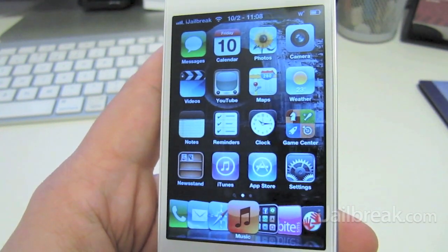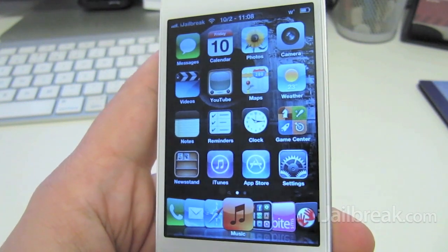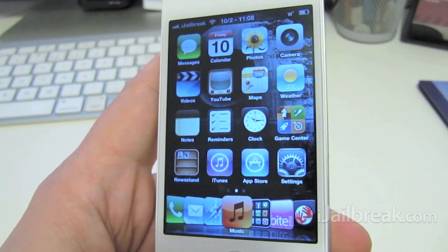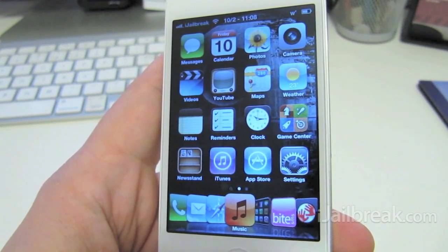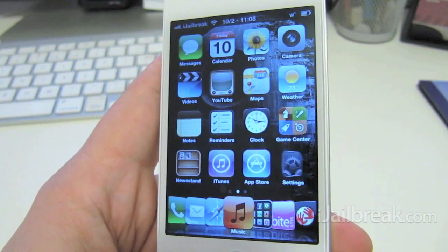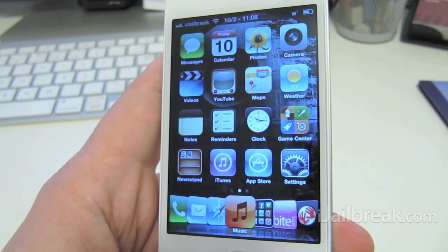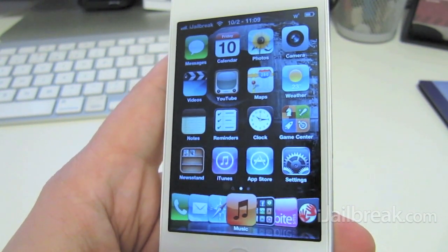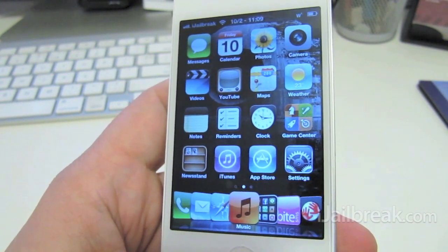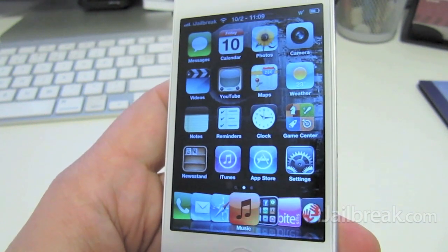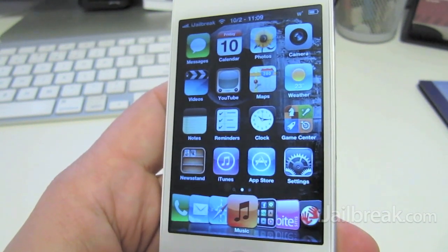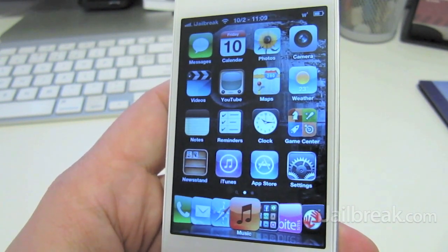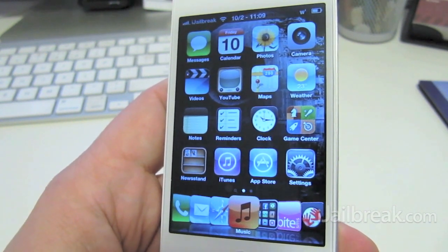I find it a lot easier than WinterBoard, but it's not as customizable since it applies a complete theme. A lot of the themes in Cydia are paid, so if you don't like to spend money, maybe it's not for you. But it's a really easy theming platform.